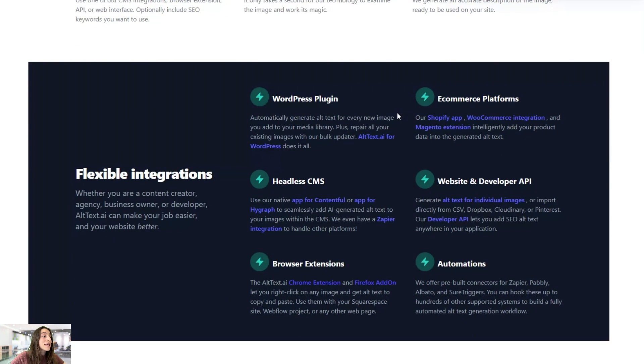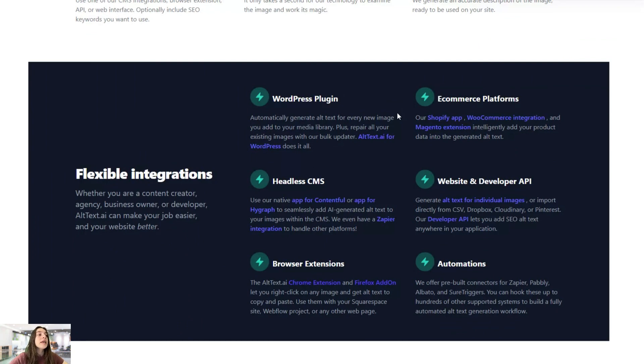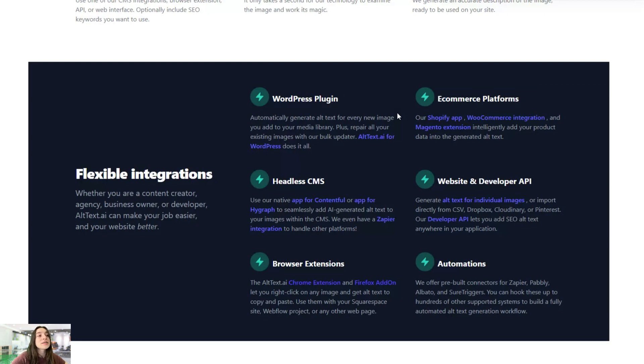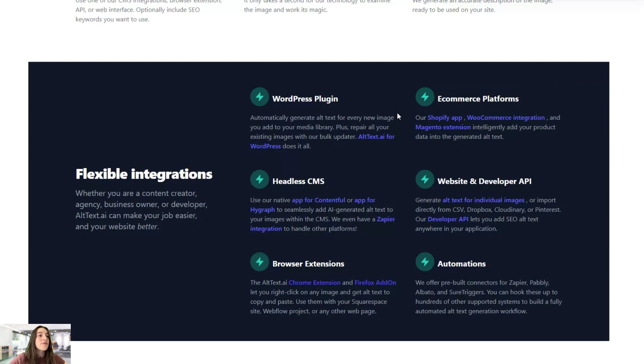It has different flexible integrations. It has a separate WordPress plugin so you can install it and activate it and work with it on your WordPress dashboard for your blog posts or pages. It also integrates with different e-commerce platforms such as Shopify, WooCommerce and Magento.